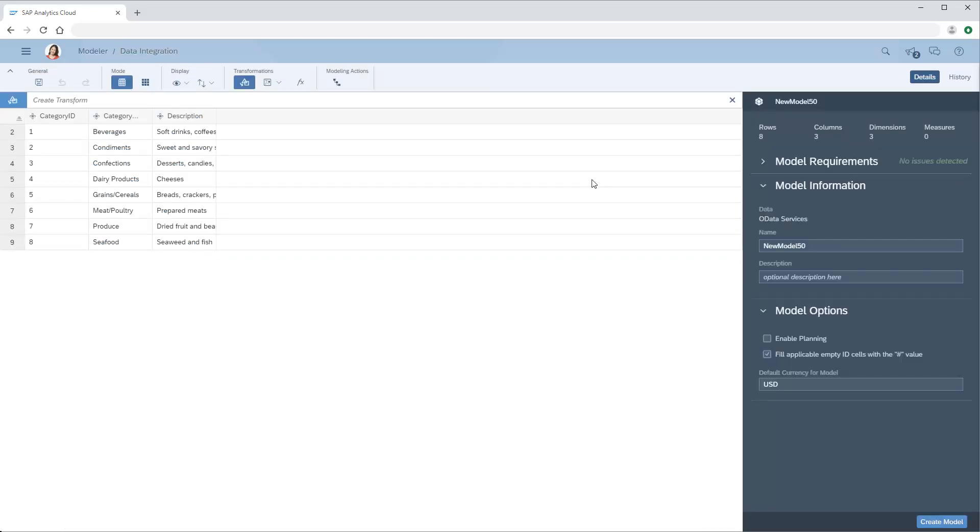During data integration, we can perform a range of tasks such as resolving data quality issues, enriching time or geographic dimensions, creating hierarchies, and defining dimension attributes.